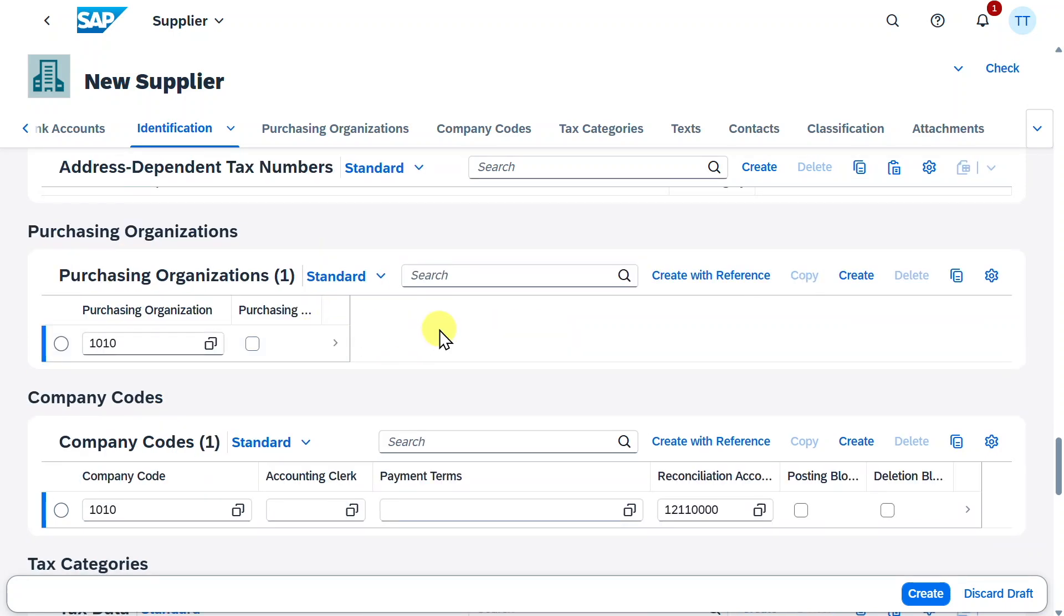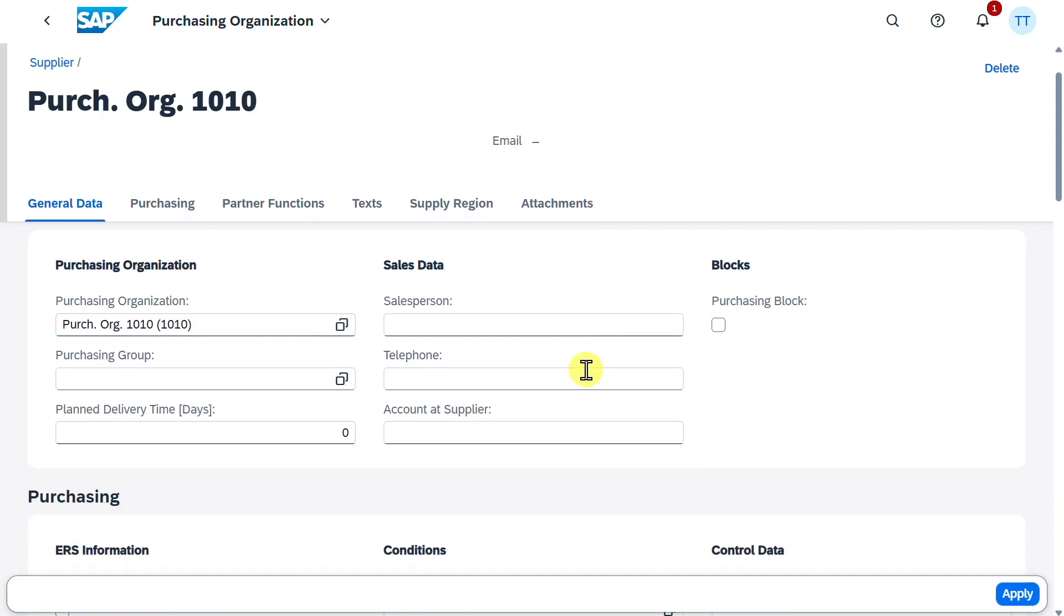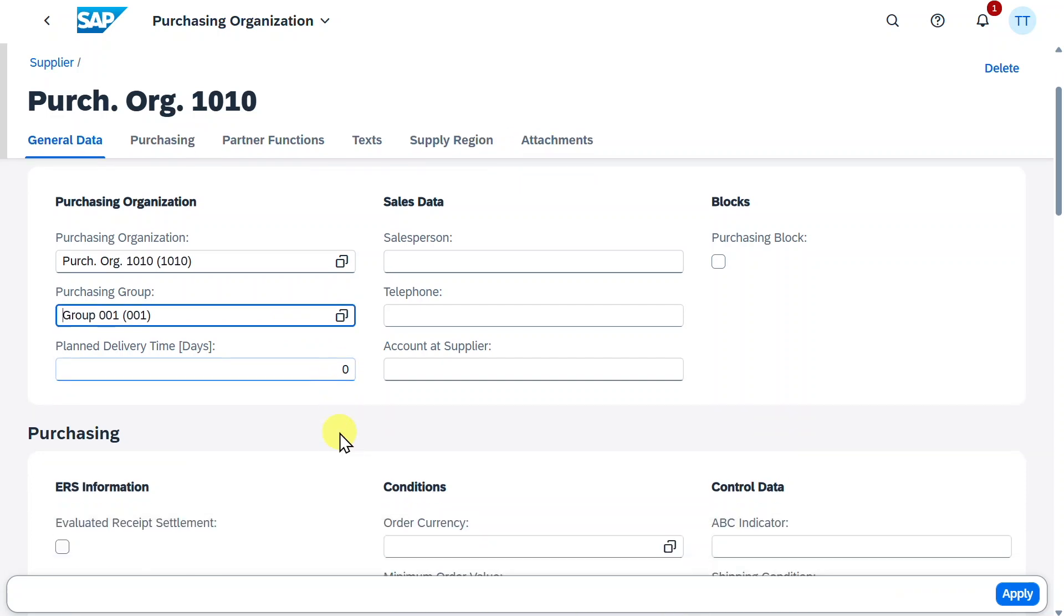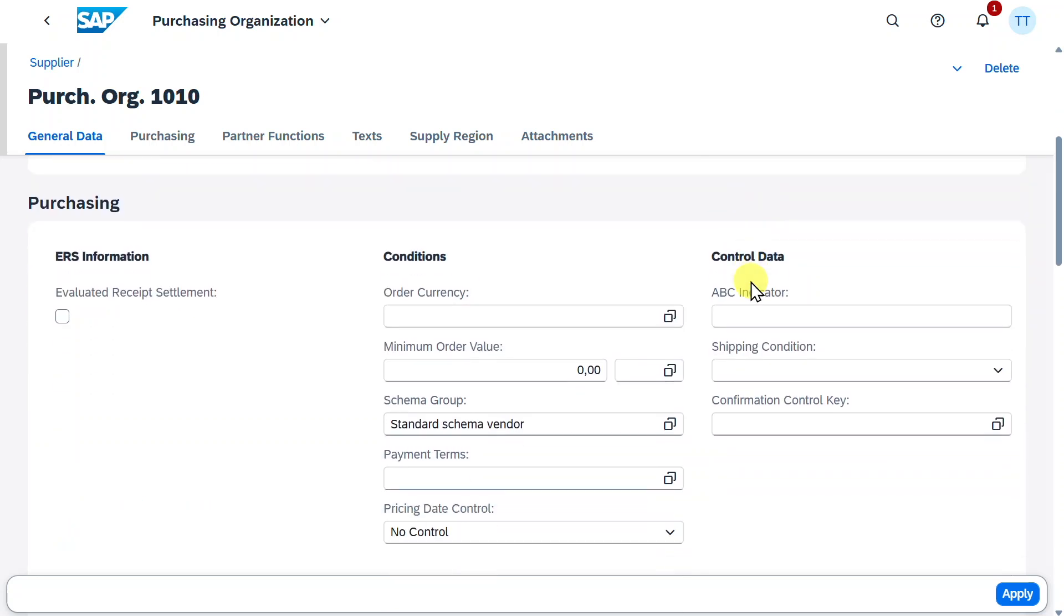And then we have here our purchasing and also company code data. Let's navigate into the Purchasing view first. Here we can see the Purchasing organization from the pop-up window we filled before was filled automatically. We could provide here a Purchasing group. Also, we could fill here the planned delivery time, for instance, as well as sales organization or even a purchasing block. Further down,